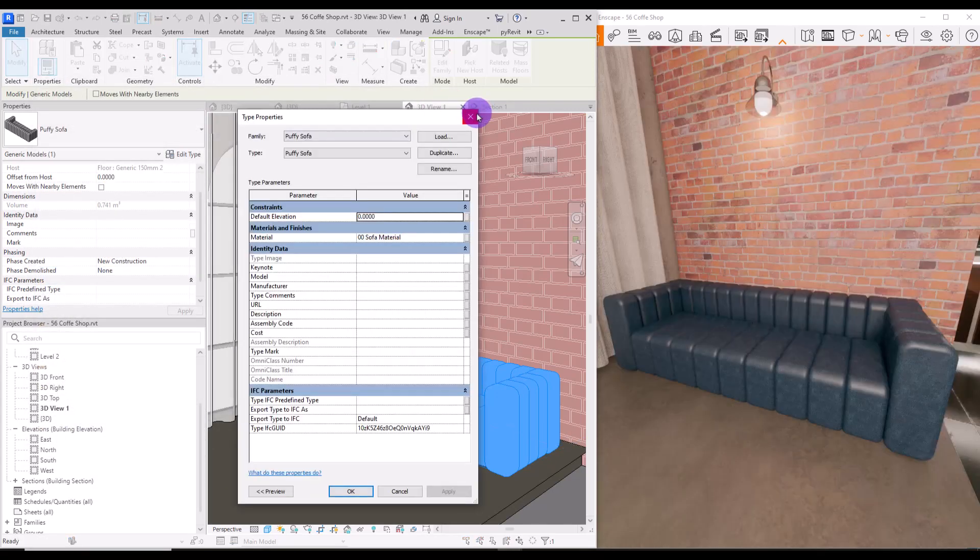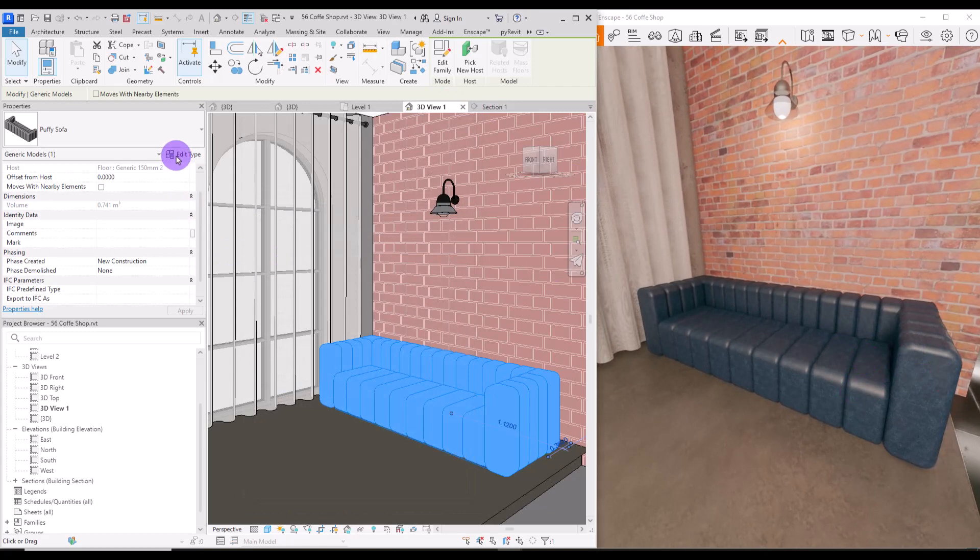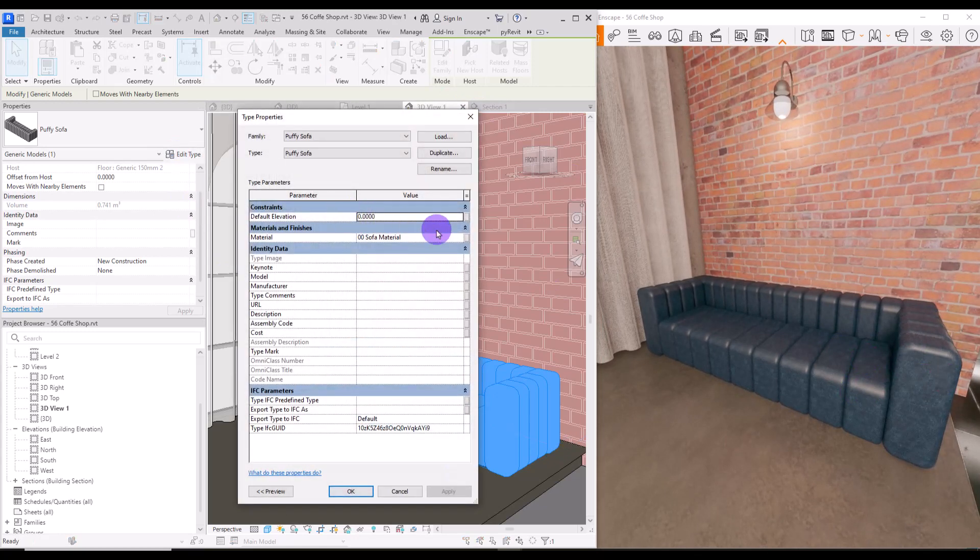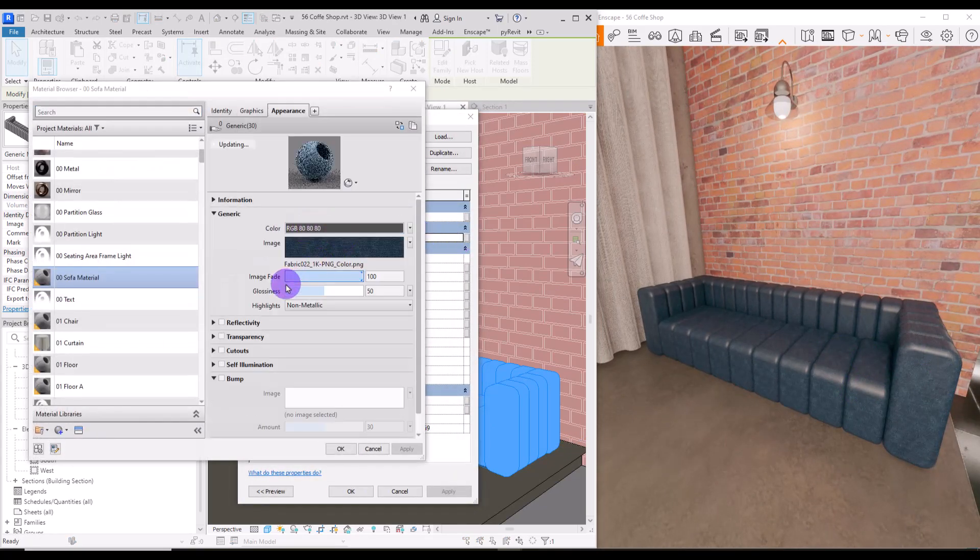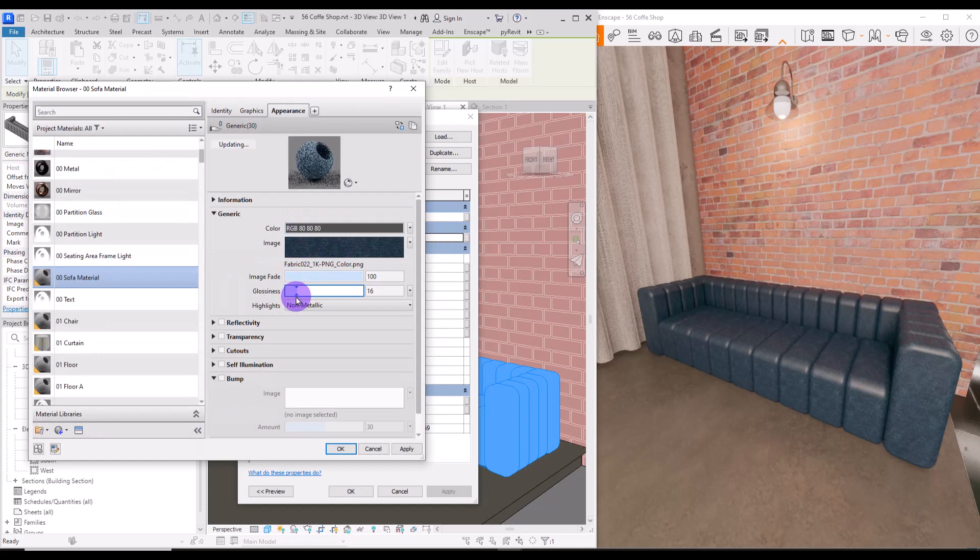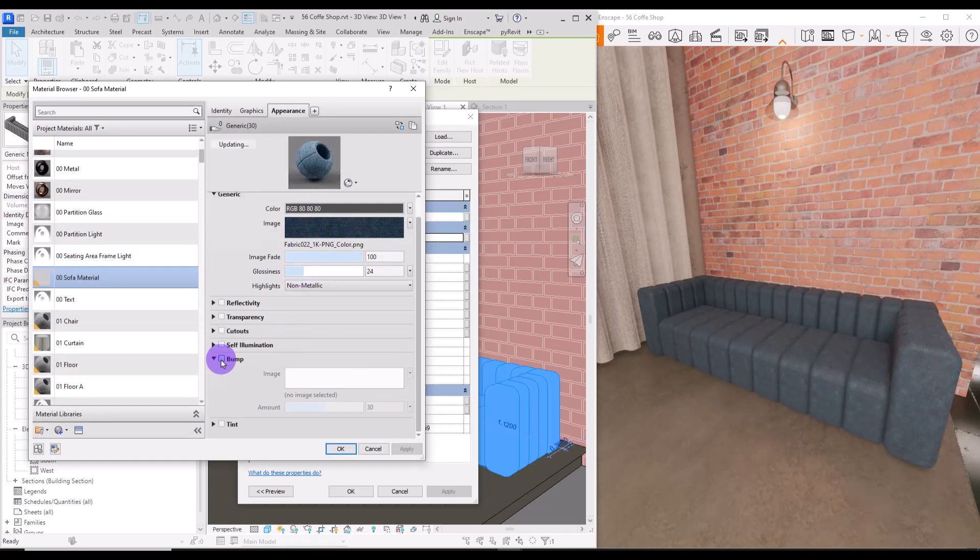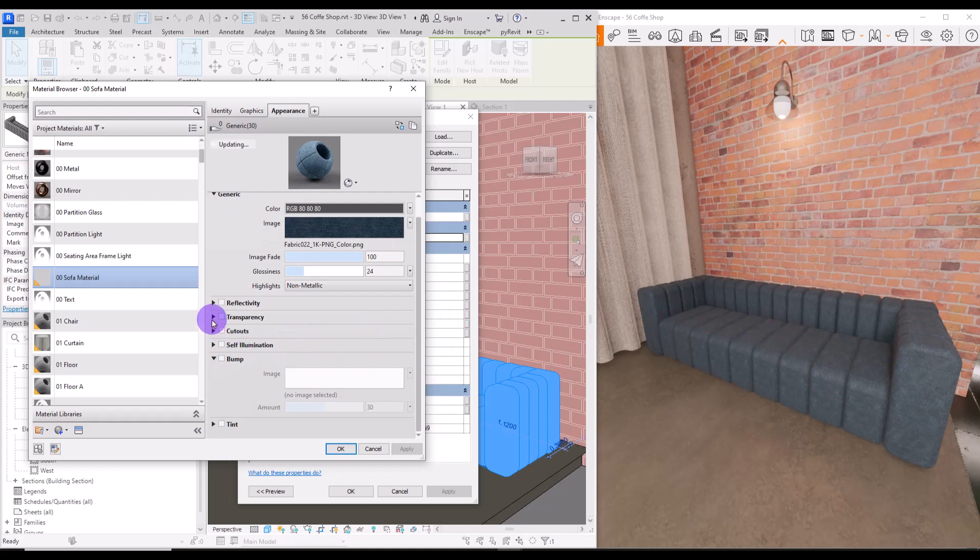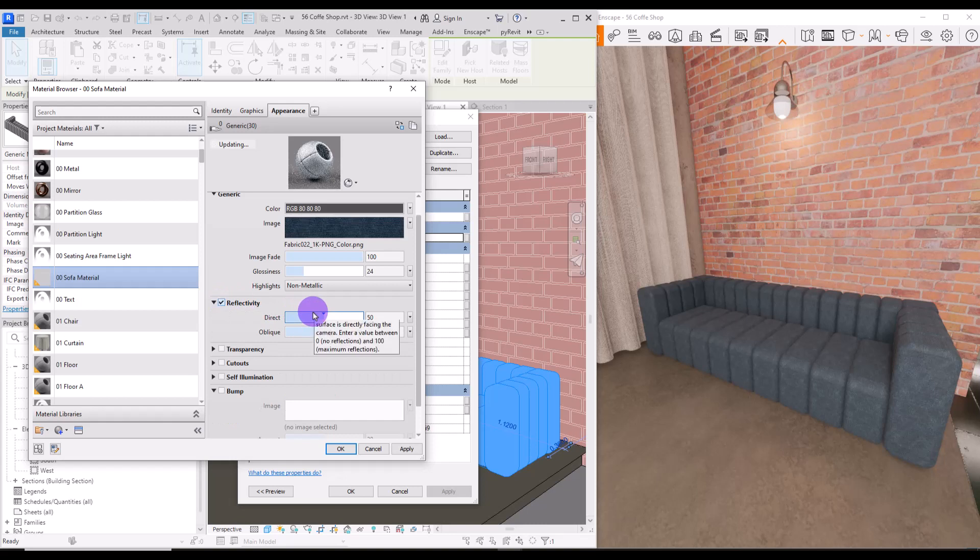You see these reflections in here if you don't want them you can go to the setting and decrease this glossiness. See it's gone. I don't want it to have any reflection but if you want you can check this box and use the reflection texture for these too.